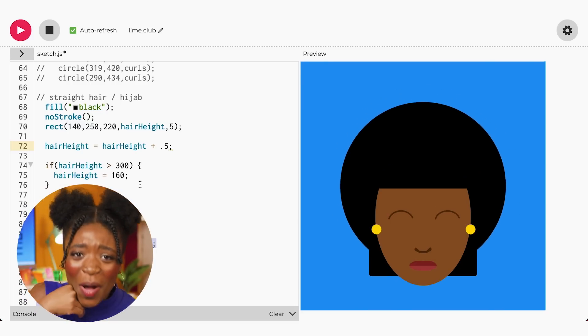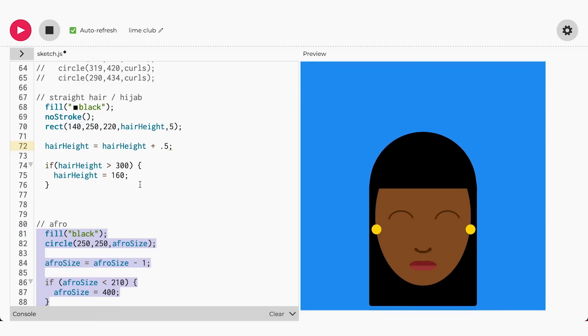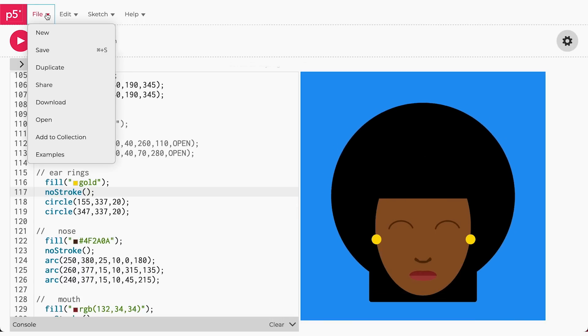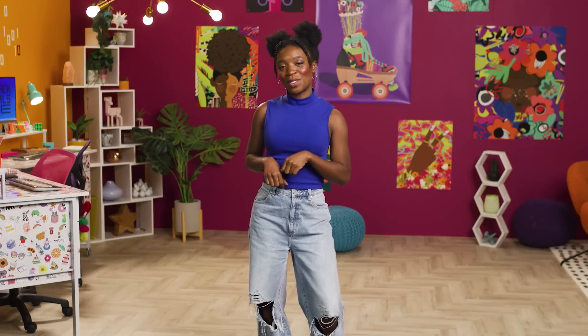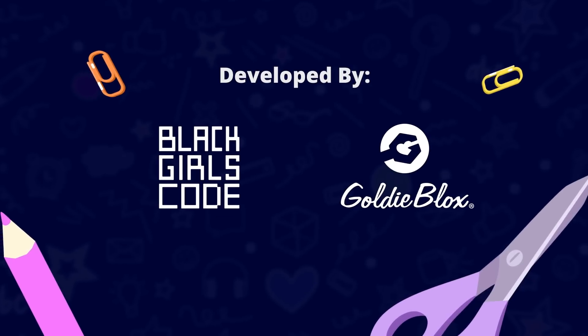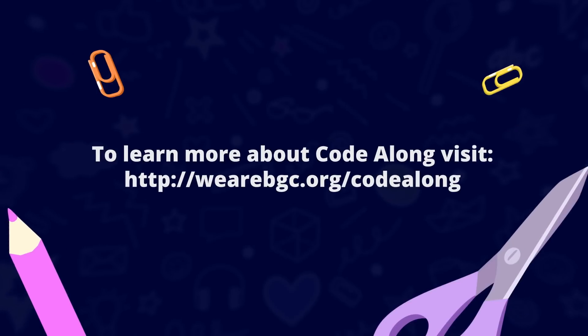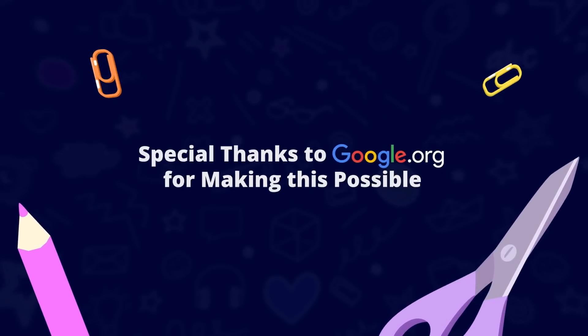Hey! That looks so dope! Well, that's all the coding for today. Make sure you save your work. Now, real talk — major props to you for all of your hard work. Make sure to come back next week to learn how to take your animated art to the next level by adding moving animations to the background. But in the meantime, and in between time, stay cute and stay coding. See you next week. Bye!